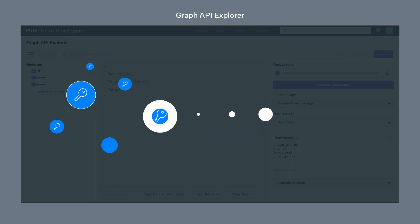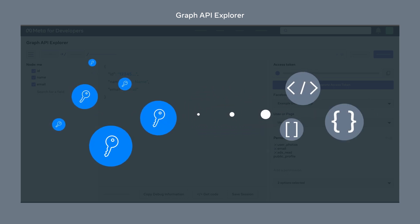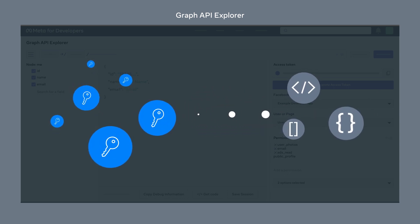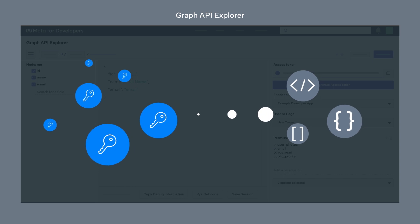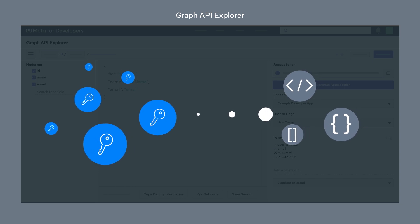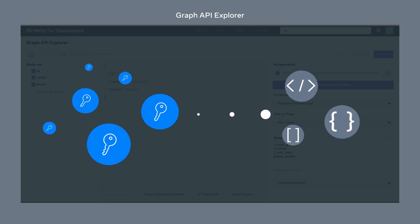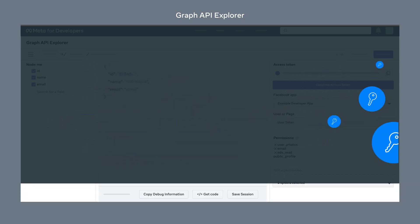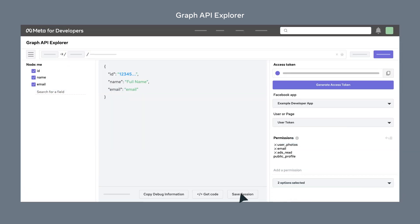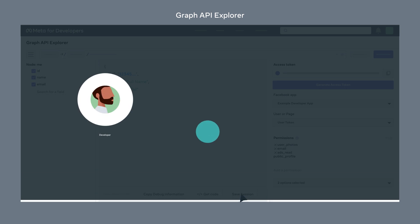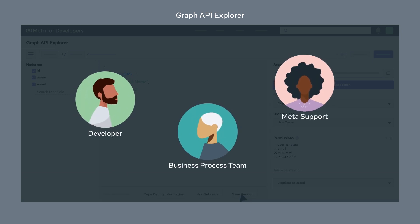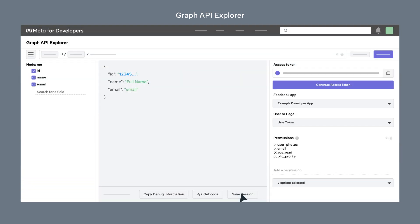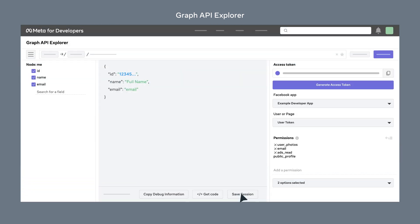With the tool, you can easily generate access tokens, build and test complex queries, and export query code samples into different languages. You can also save sessions and share them. The Graph API Explorer also generates debug logs which can be shared and used for troubleshooting.